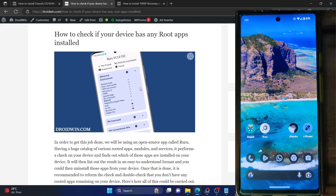Hi guys, this is Sadiq from Droidwin.com and in this video we'll show you how to verify if your phone has any root app installed or not.